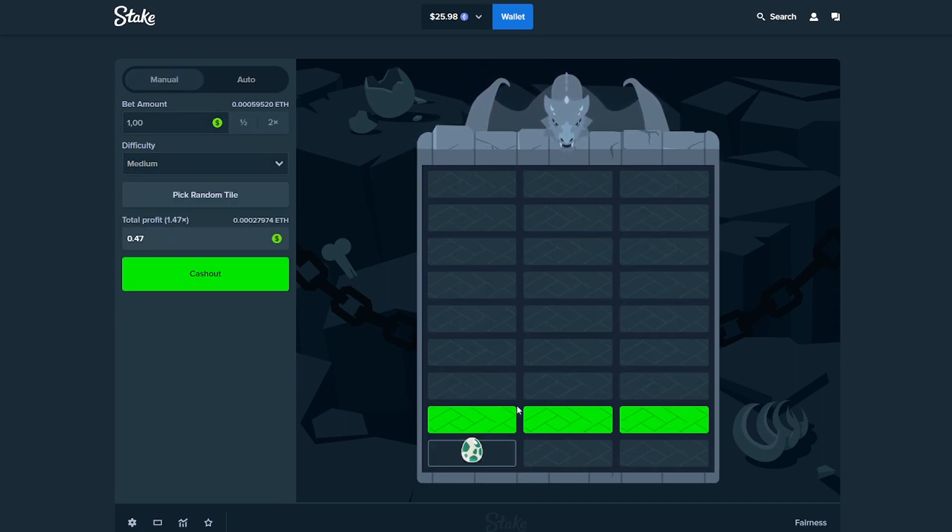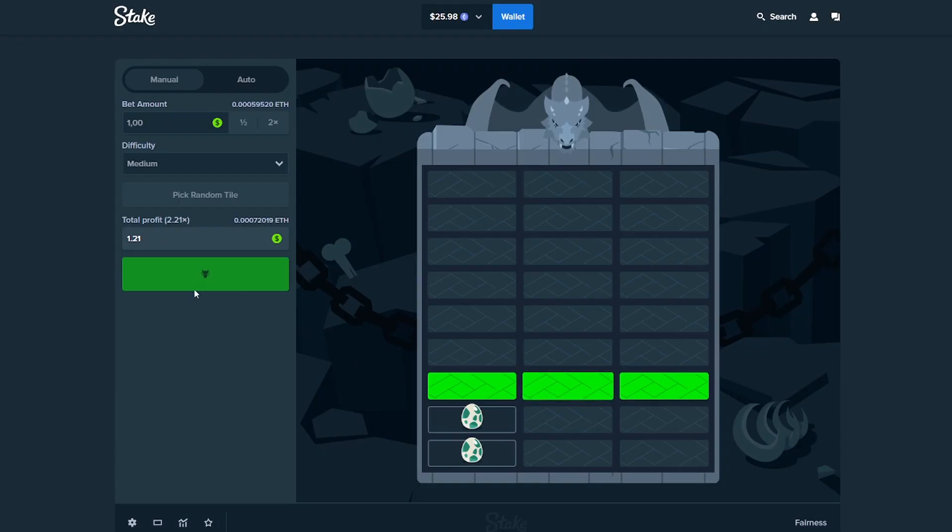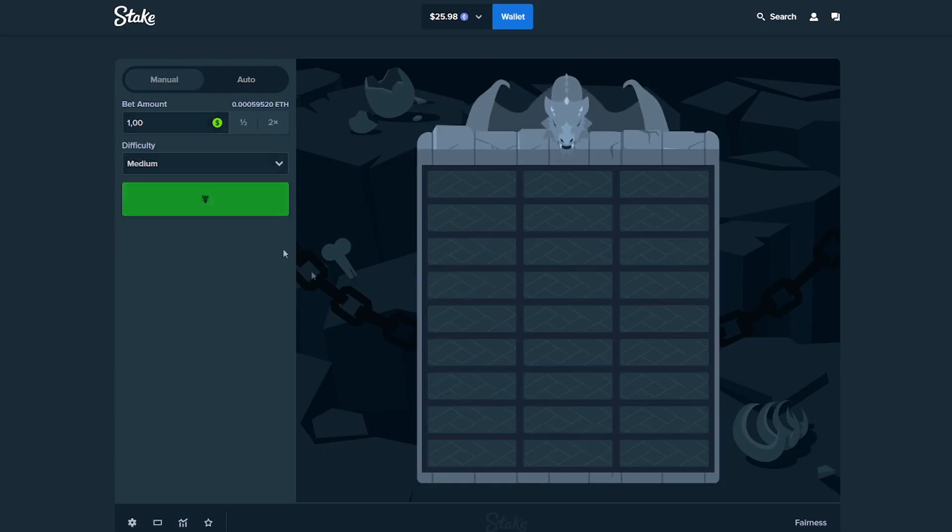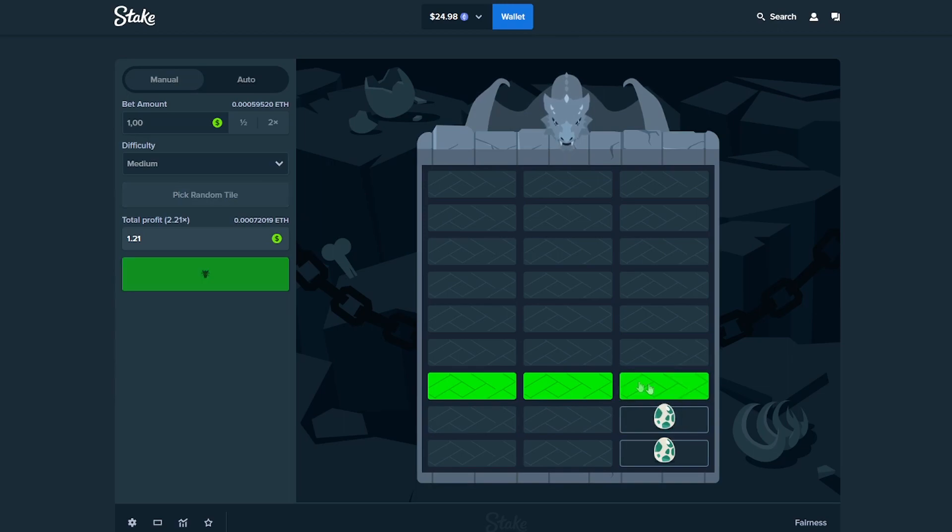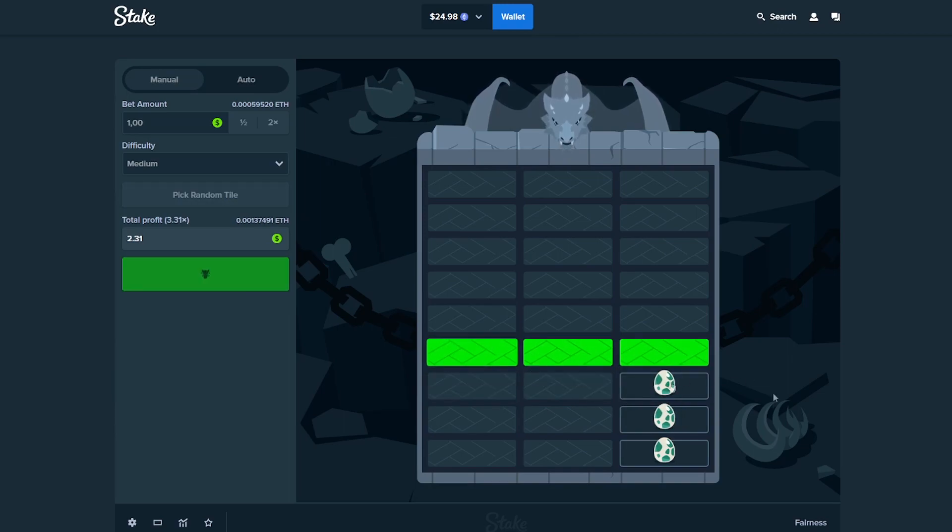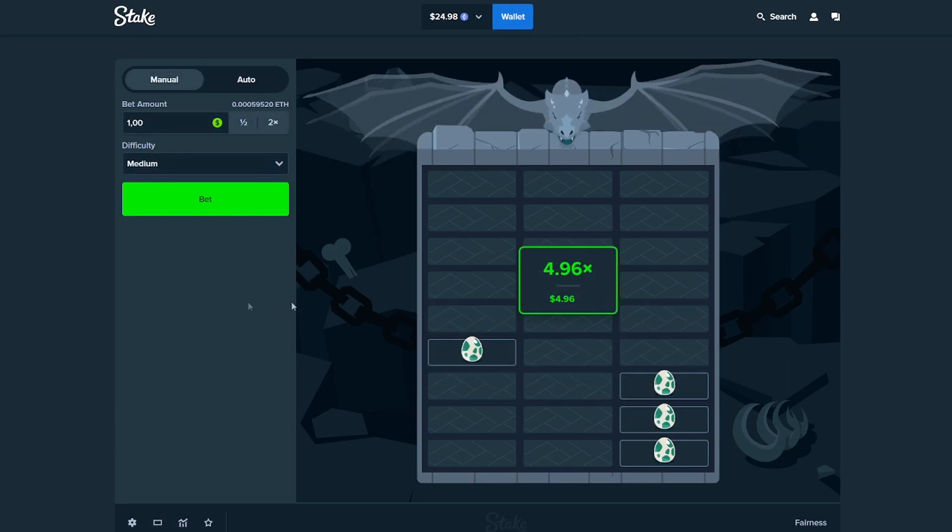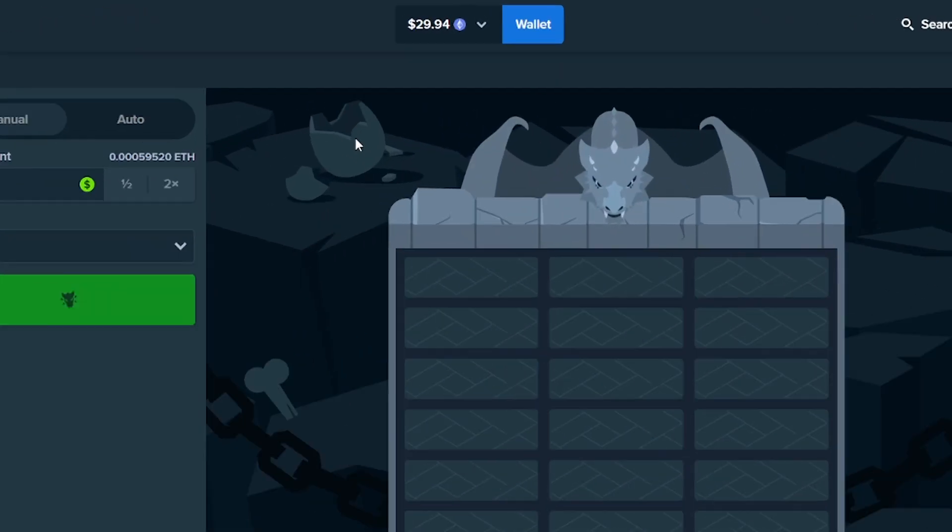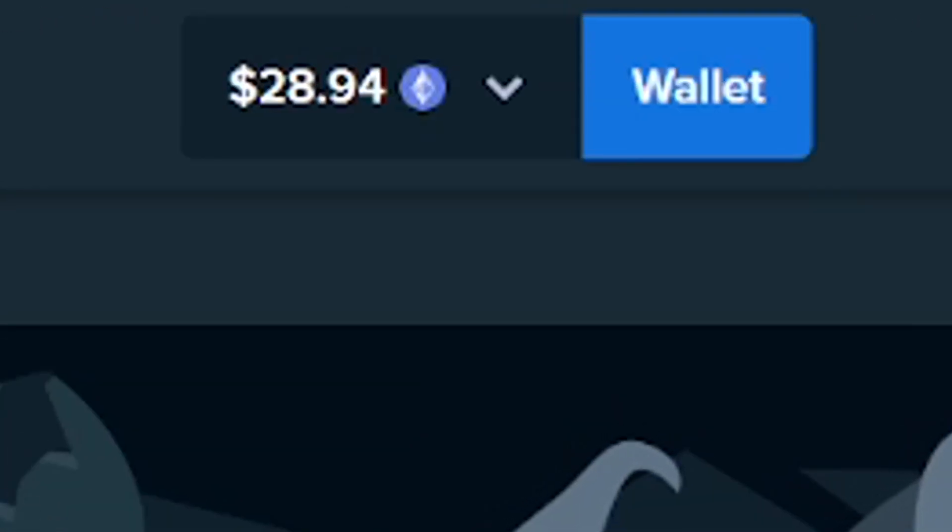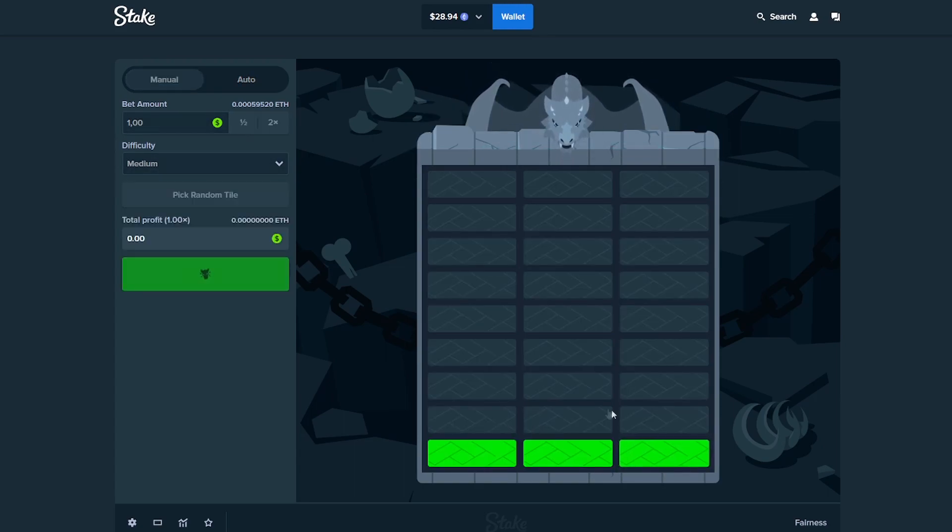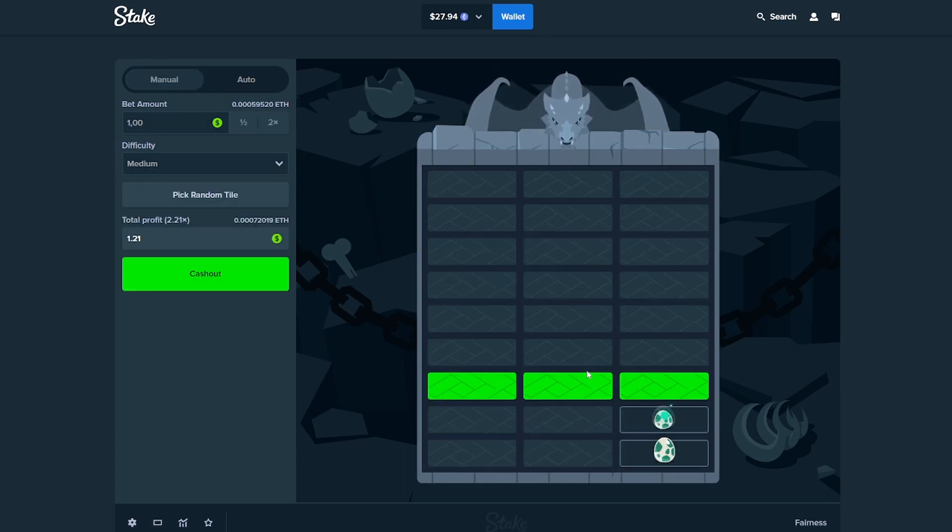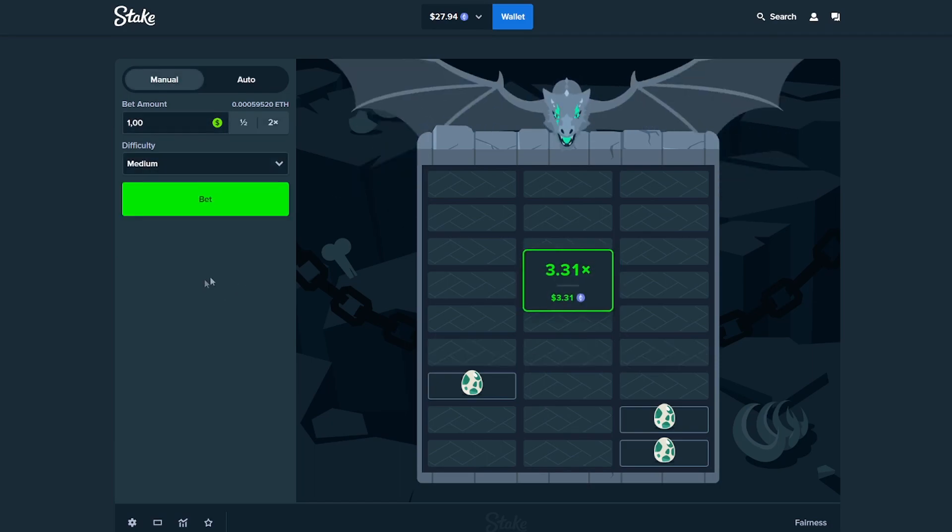So far I'm not really getting lucky with medium as well. I'm gonna cash it out. Oh, it would have worked, but it's all good. We're at almost $30, $29. Final one. Gonna cash it out, nothing too greedy guys.